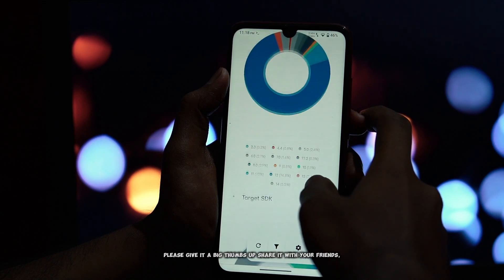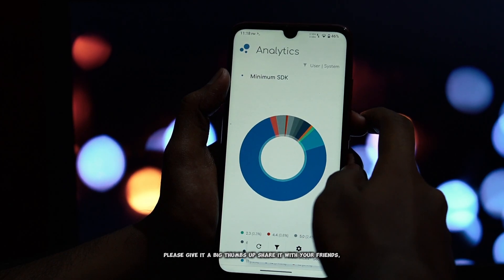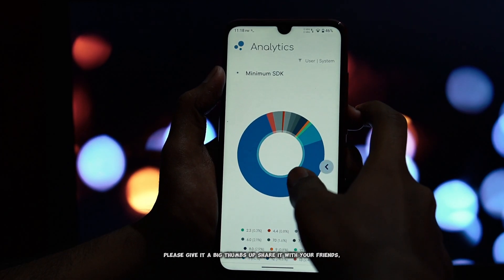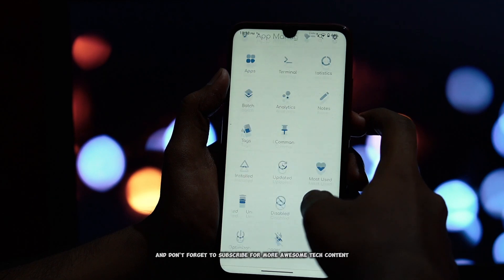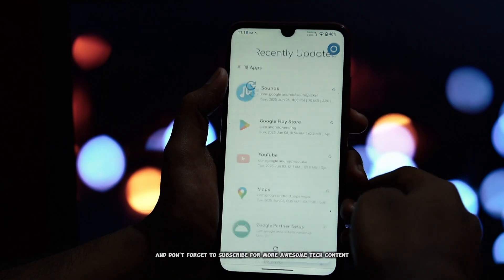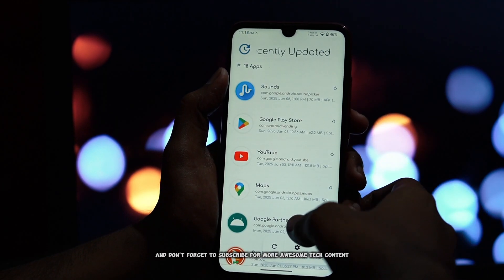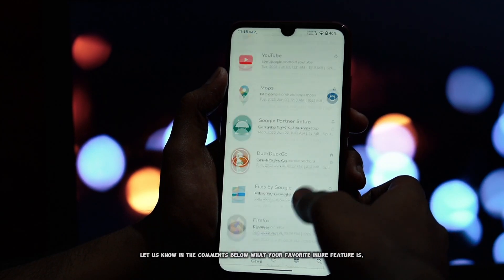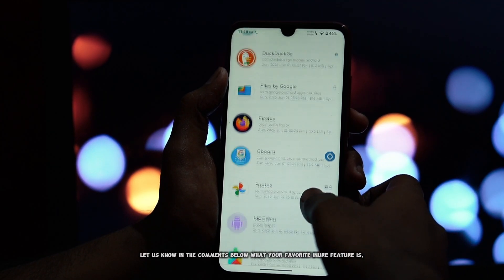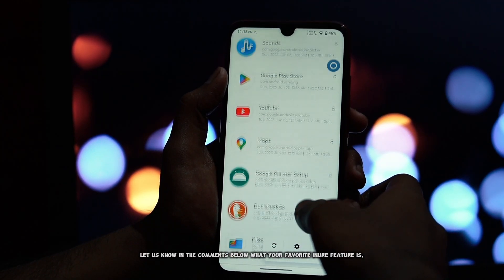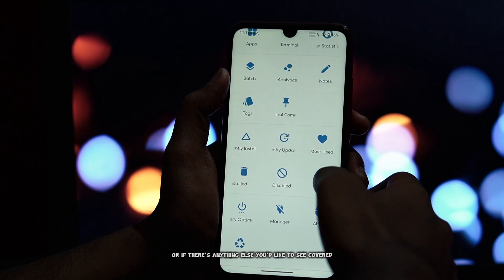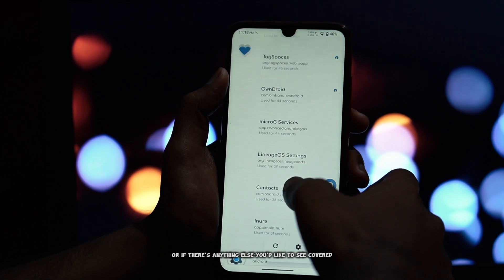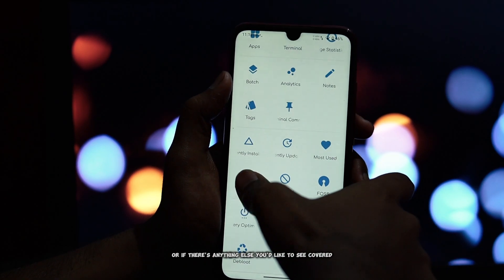We hope this video helped you get started with inure. If you found this video useful, please give it a big thumbs up, share it with your friends, and don't forget to subscribe for more awesome tech content. Let us know in the comments below what your favorite inure feature is, or if there's anything else you'd like to see covered.